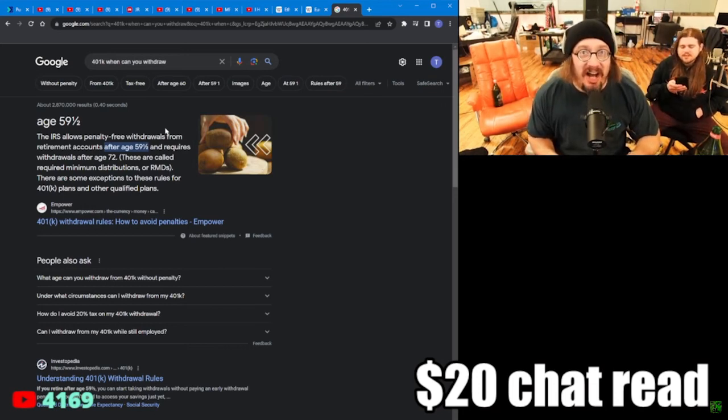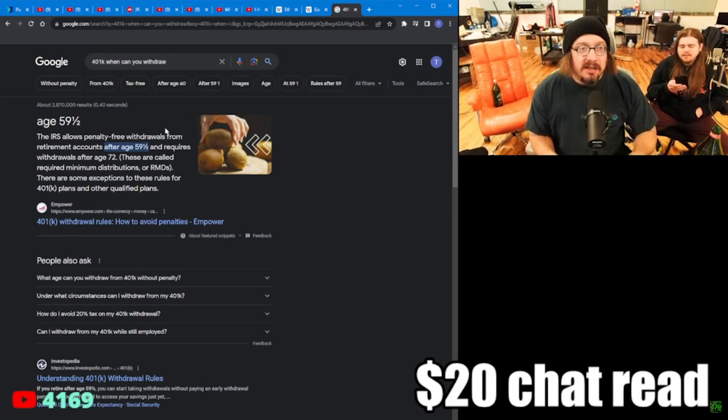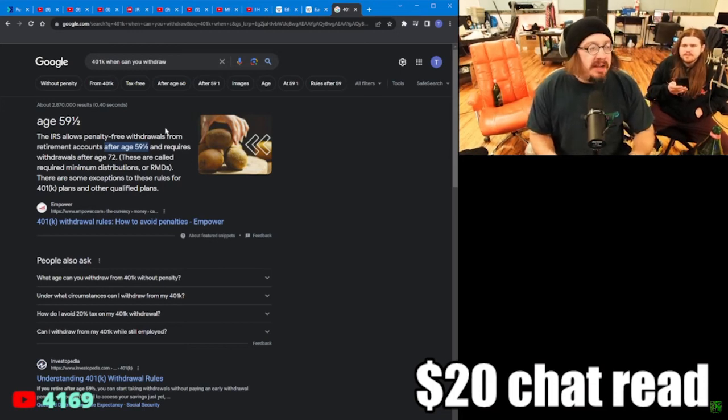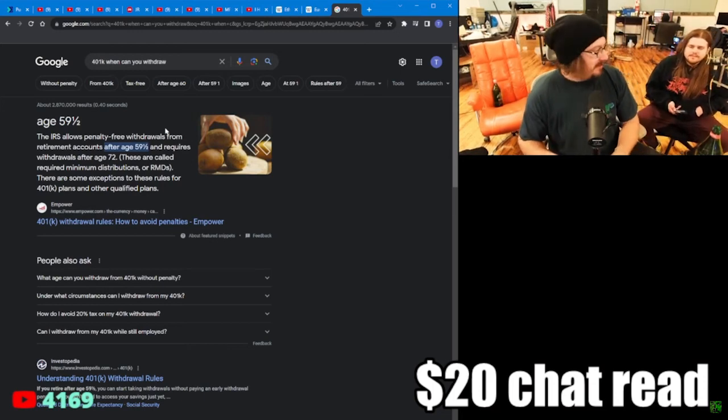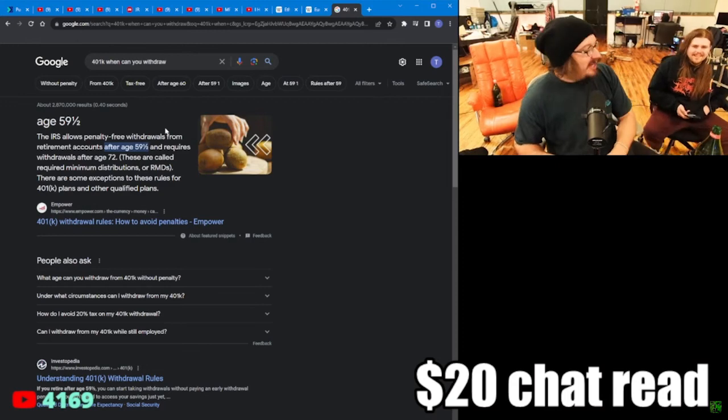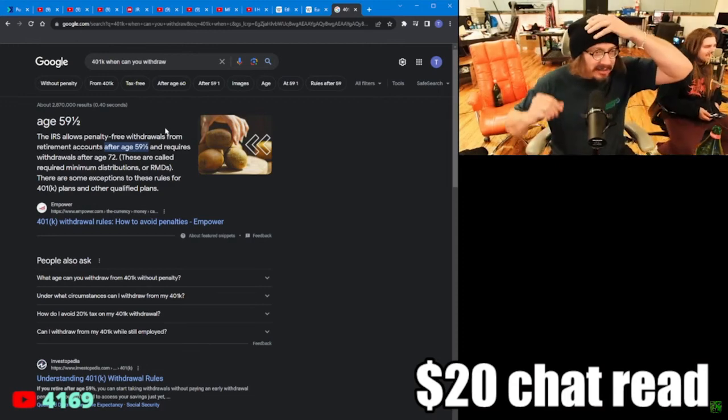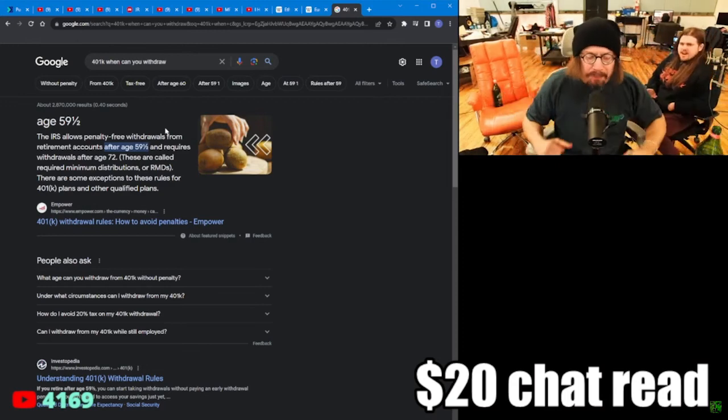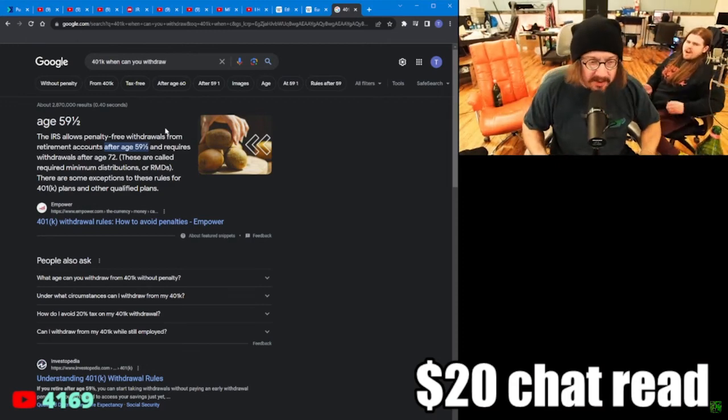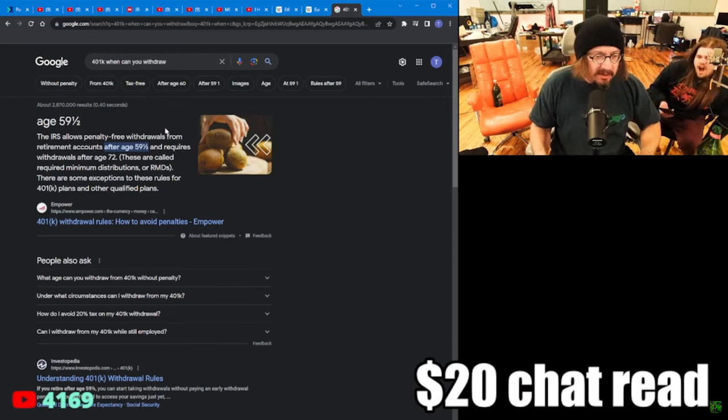And he was also saying, what do you use to buy Bitcoin? Send it right, send it directly to Dream. Yeah. Send your money directly to Dream if you're putting a penny into a 401k.